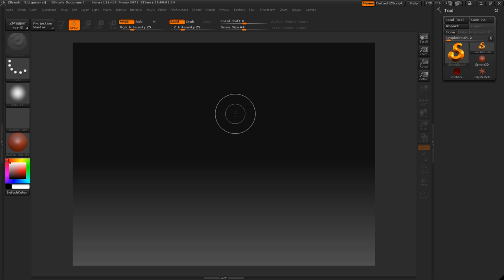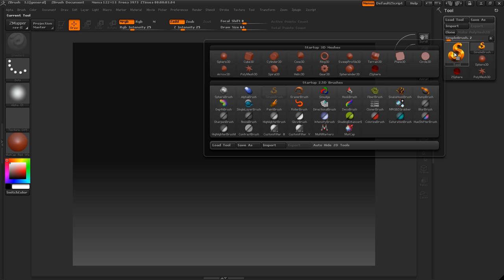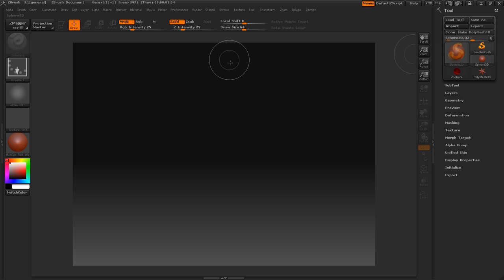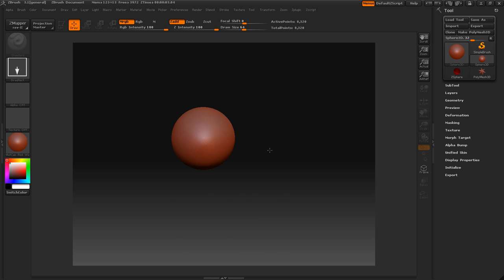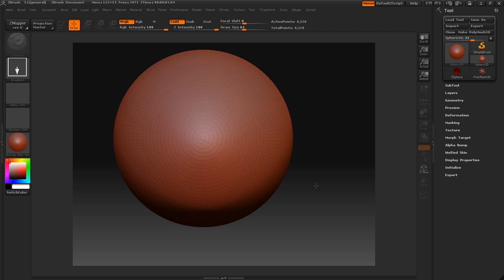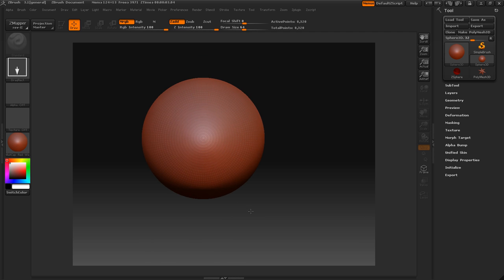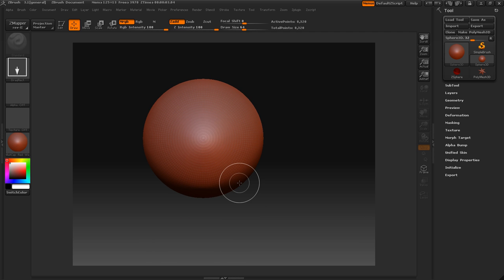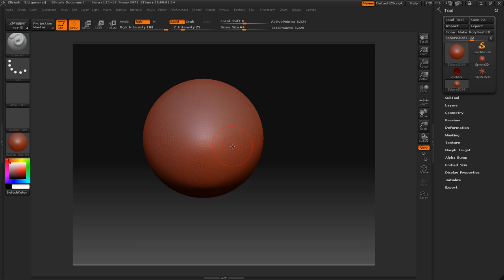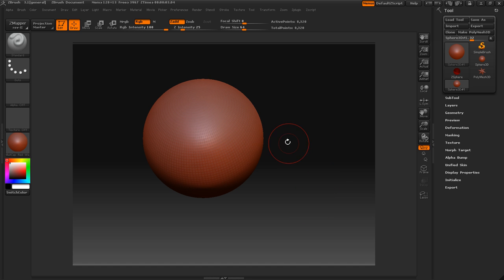So let's jump right into it. First thing I'm going to do is go into my tool palette here, Sphere 3D. Let's go ahead and drag that out. If you don't know how to do any of this, I've explained it all in my basic navigation tutorials in ZBrush. So here we have our Sphere 3D. Now let's make it Polymesh 3D so that we can edit it.